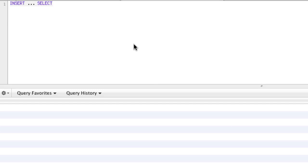Alright, I want to show you something really cool. It's called insertSelect. What insertSelect allows us to do is it's a technique in MySQL, and I think other SQL languages have this as well, that lets you insert a bunch of rows based off of a select statement.